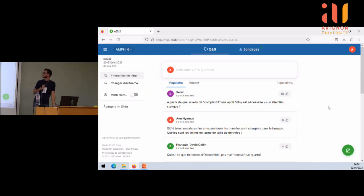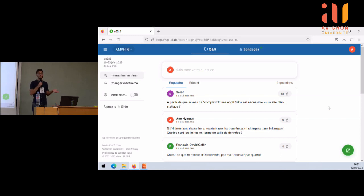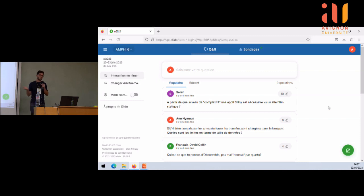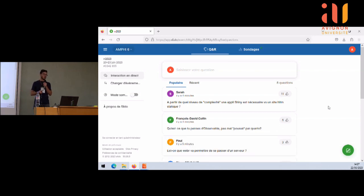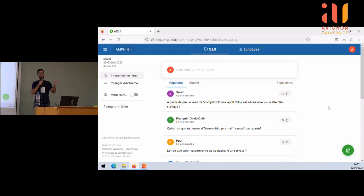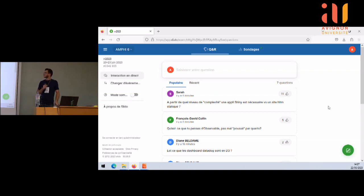Question suivante : sur les sites statiques, les données sont chargées dans le browser — quelles sont les limites en termes de taille ? C'est effectivement une des énormes limites des sites web statiques. La limite va dépendre de l'ordinateur et de la connexion Wi-Fi de la personne. Si le jeu de données est monstrueux avec une connexion pourrie et un vieux PC, ça va prendre énormément de temps et le site peut freezer et crasher. Par contre, avec la fibre et un dernier Mac, il n'y aura pas de problème.